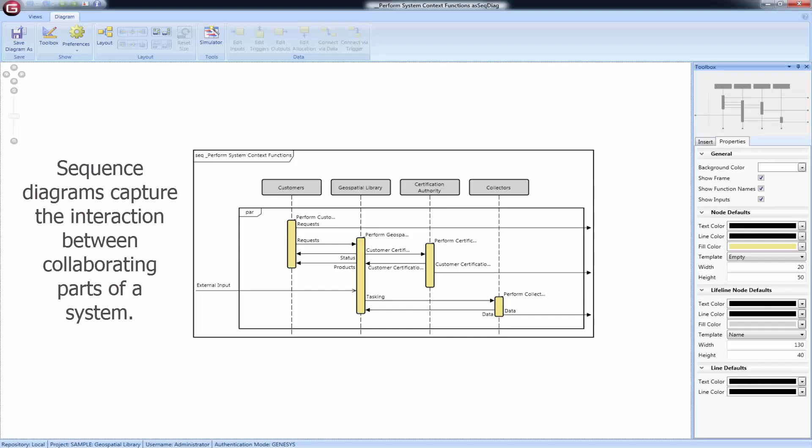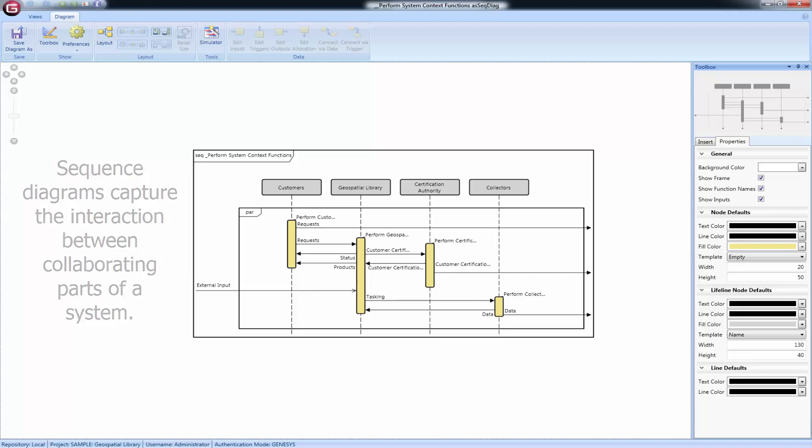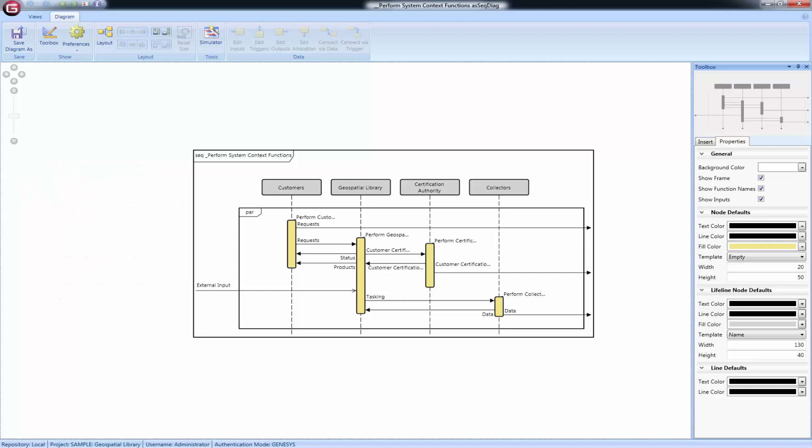The sequence diagram captures the interaction between collaborating parts of a system. As part of the behavioral representation set, it enables you to focus on data and the resultant flow of control between components.